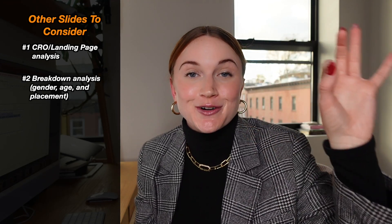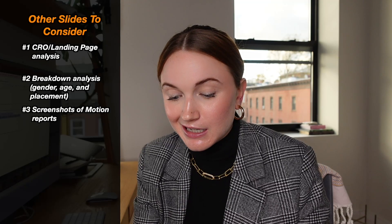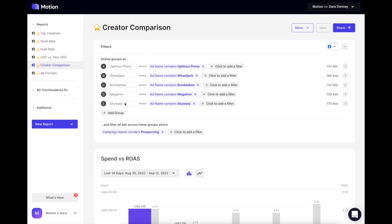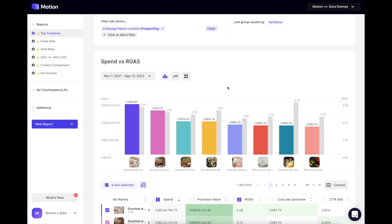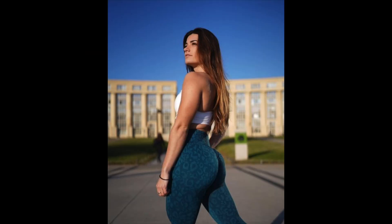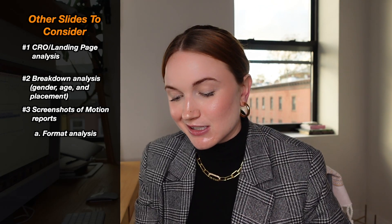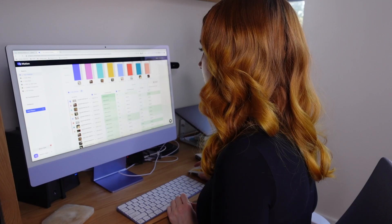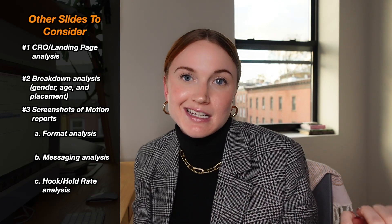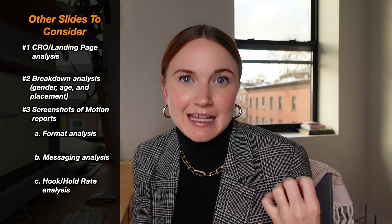Another thing I like to do is screenshot some of the Motion reports that we use for our creative analytics. Some of my favorite reports to dive into every month include a creator analysis for UGC so we can look at what type of creators are actually generating high conversion rates and high purchases so we can go source more of those people. I also like doing a format analysis — is UGC working, is us-versus-them working, are images working? We do a format analysis on that, a messaging analysis based on the type of value props clients want to focus on, and also a hook analysis and hold analysis to see what types of creators are best hooking users and what editing styles and messaging are best retaining viewers.